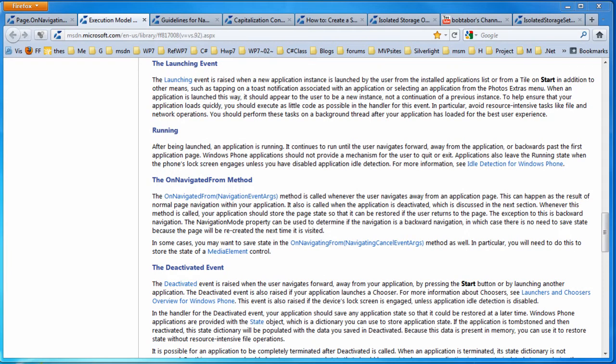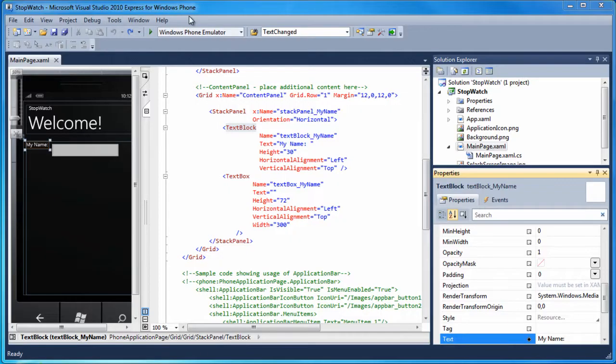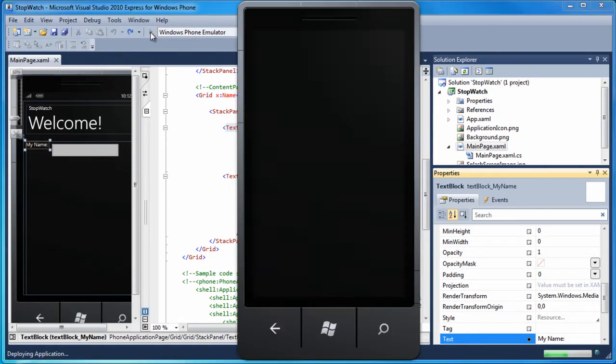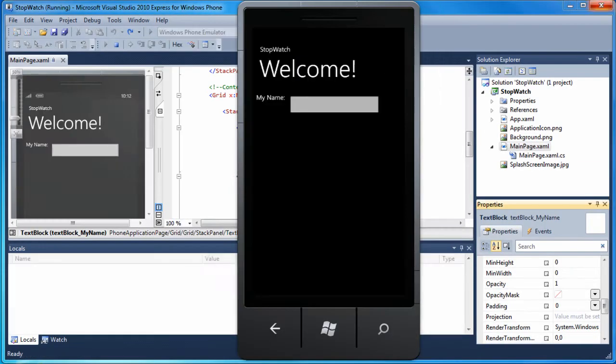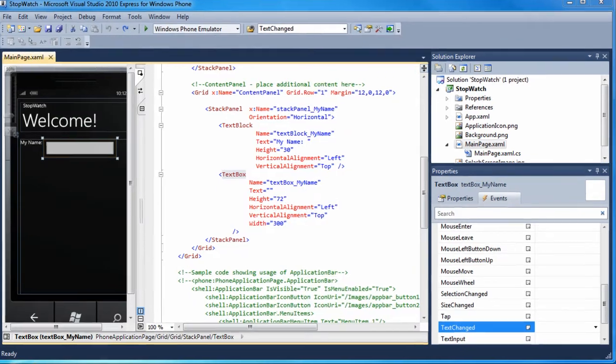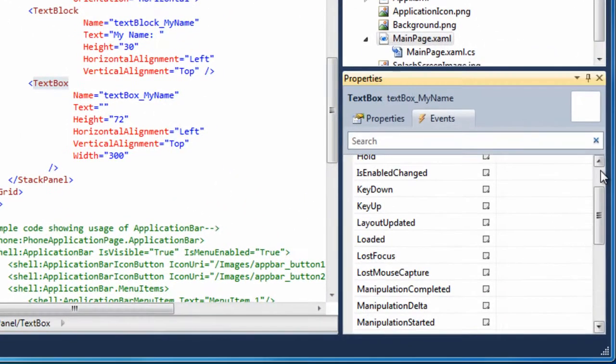In my solution window, I click on the green triangle icon to run my app again. I see my name is not there anymore. I've done nothing to save it or display it. When I leave my main page, anything in the controls is lost. I would like to save my name.